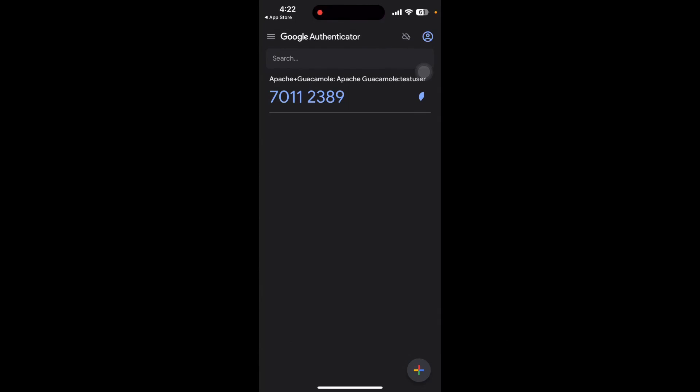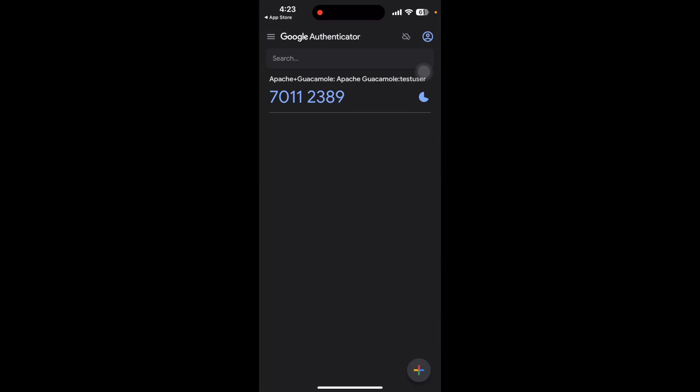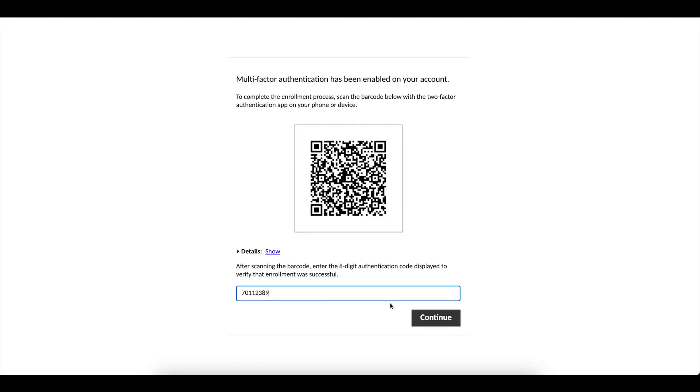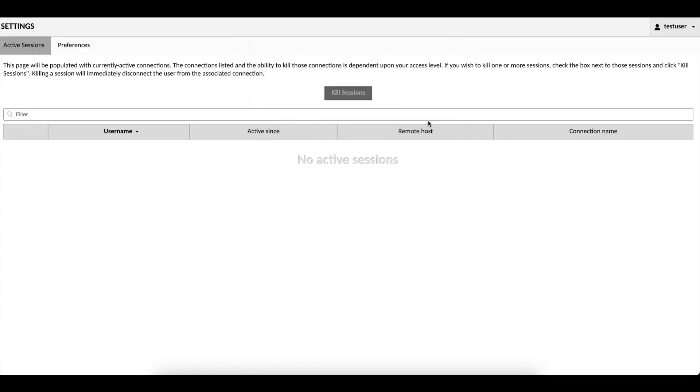So going back into the Apache Guacamole web interface, I'm able to input the authentication code that I see on my screen, which is 70112389. And then I can press continue. And once I do that, you can see now I'm able to log in.